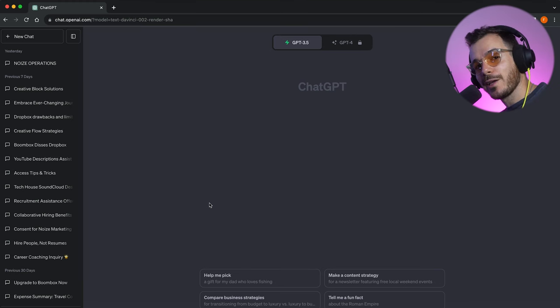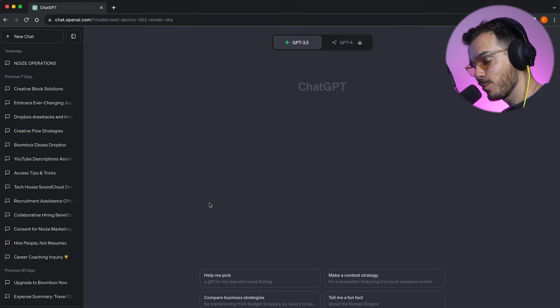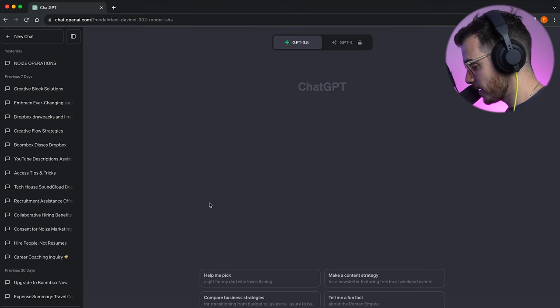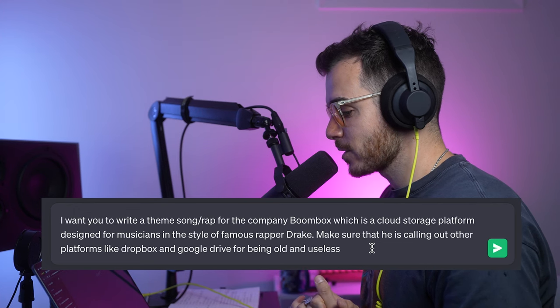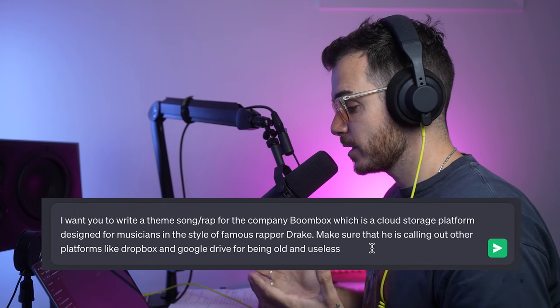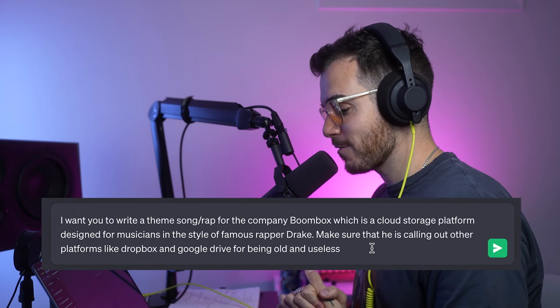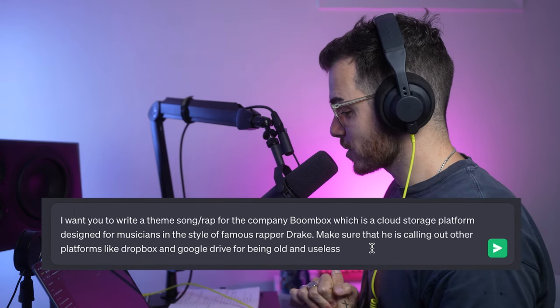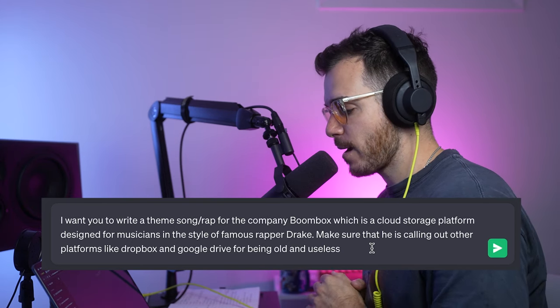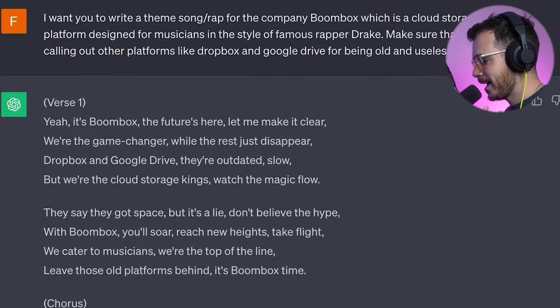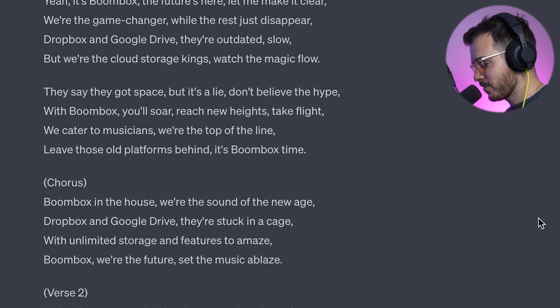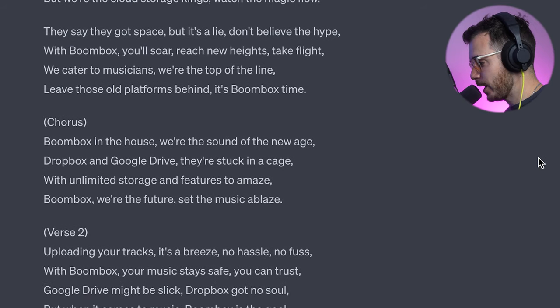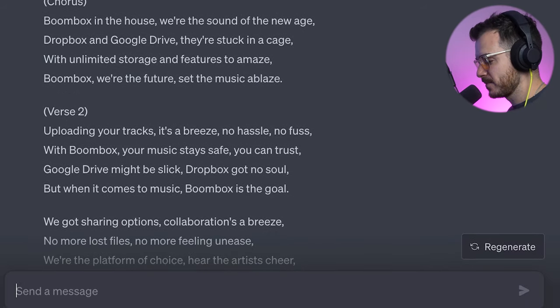Time for the embarrassing part — the rap. So I asked my good friend ChatGPT for some help writing the lyrics: 'I want you to write a theme song slash rap for the company Boombox, which is a cloud storage platform designed for musicians, in the style of famous rapper Drake.' And this is what it came out with, which is very corny, but exactly what I was after. And then I had to record it in my best Drake impression.